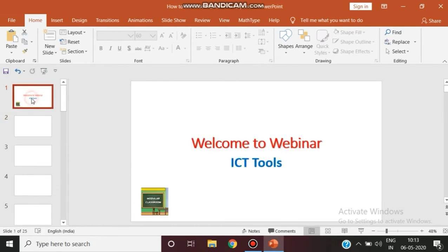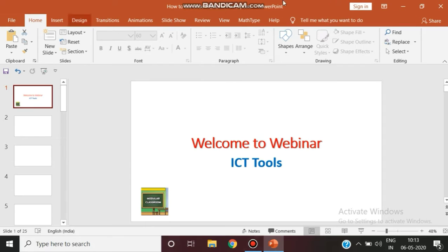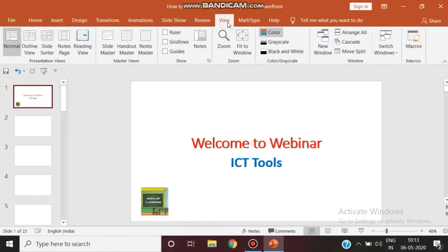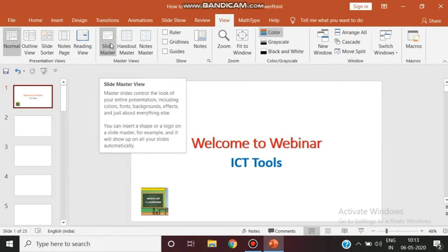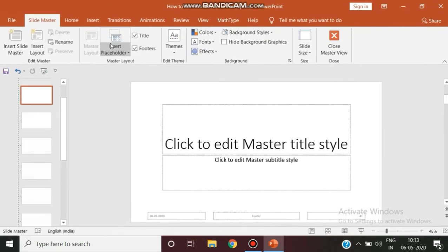So there comes an efficient option available in PowerPoint presentation—slide master. How to go to that slide master? Just click View, insert slide master.